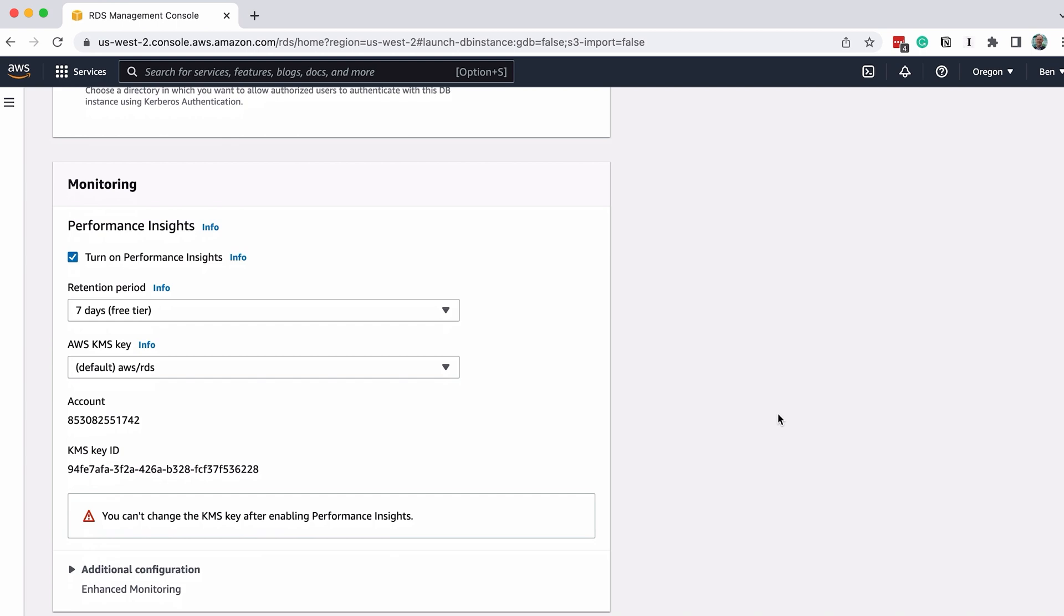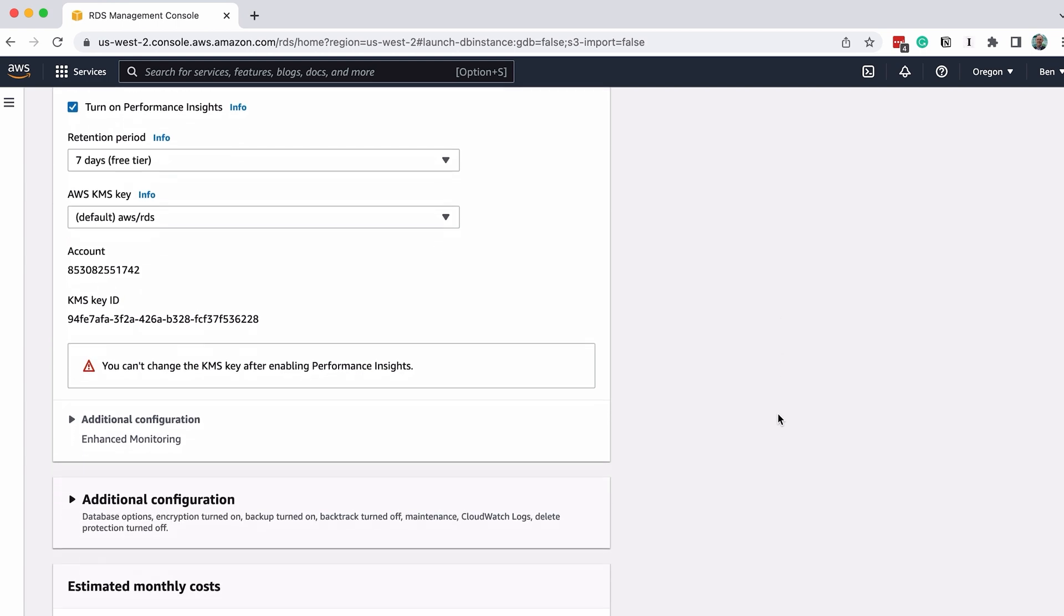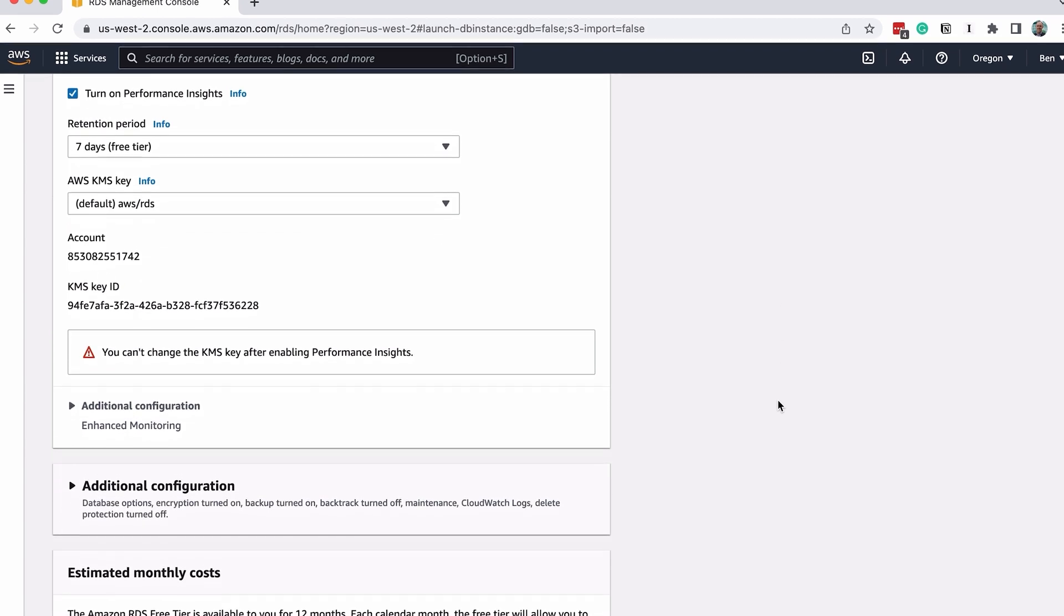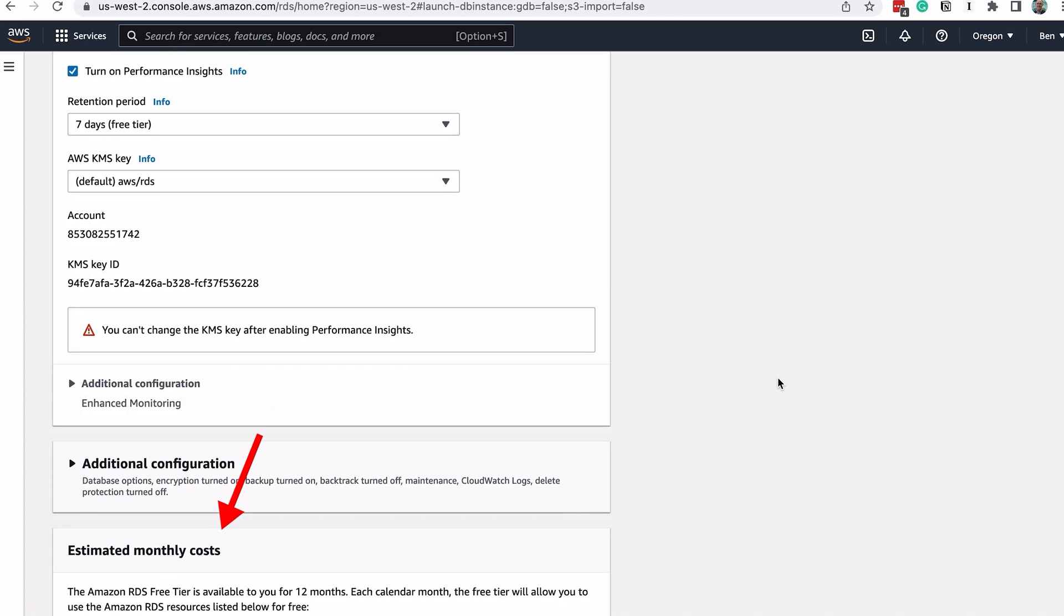At the bottom, there's a section to describe the estimated monthly costs. It seems like our options will not be charged for the first 12 months, but at the end of this tutorial, I'll show you how to delete the database if you no longer need it. It's also recommended to keep an eye on your account usage if you plan on using this database, so you don't get any surprises about what you get charged.